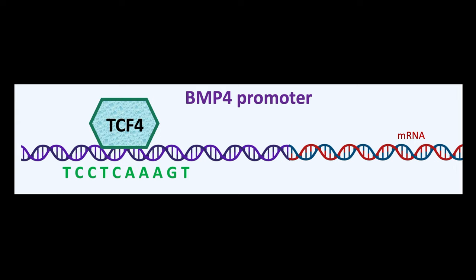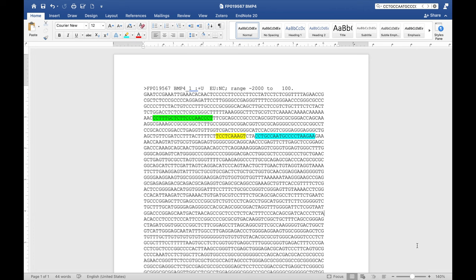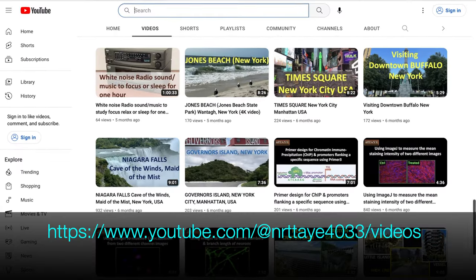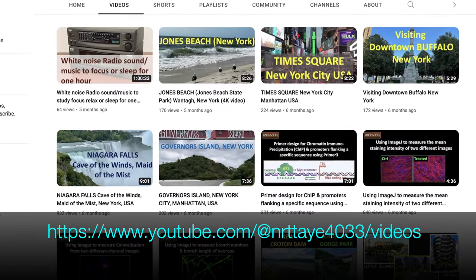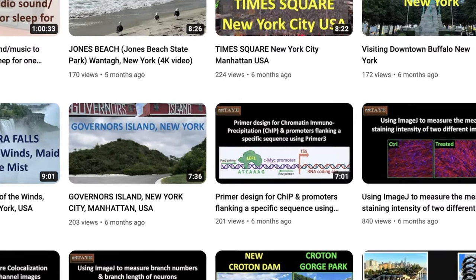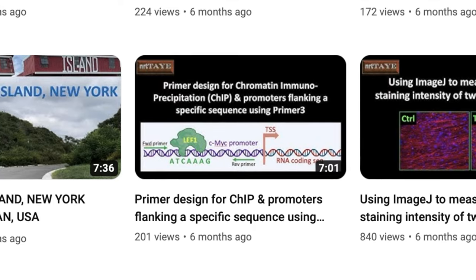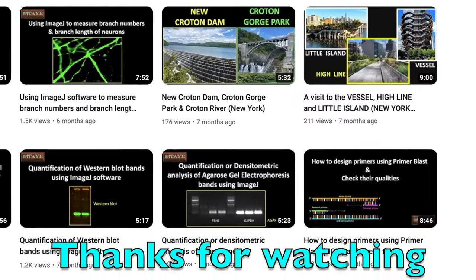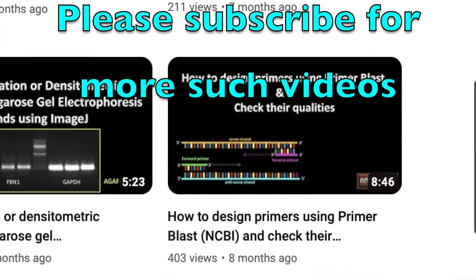Thus, using this tool, we successfully scanned the BMP4 promoter and identified the TCF4 binding site. To confirm the occupancy of TCF4 in the BMP4 promoter sequence, a chromatin immunoprecipitation assay can be performed. To this end, a primer pair is required that flanks both sides of the TCF4 binding sequence. Design the forward and reverse primers flanking the TCF4 binding site. Please visit the tutorial on how to design primer pairs flanking a specific sequence and check the primer qualities. The links to these videos are available in the description below. Thanks for watching — please subscribe for more such videos.